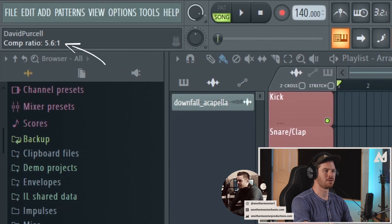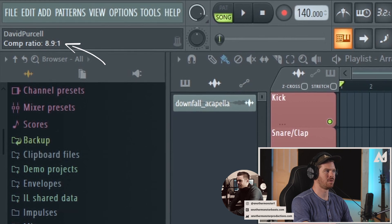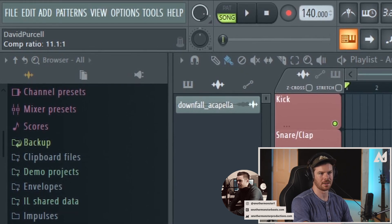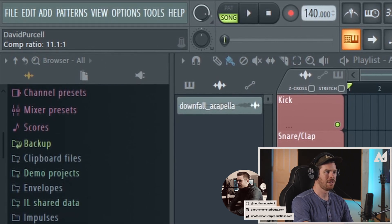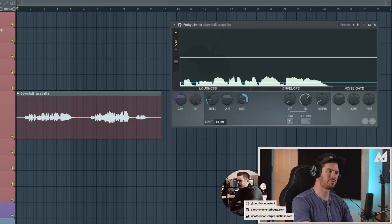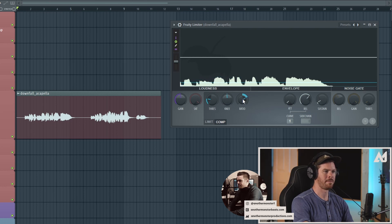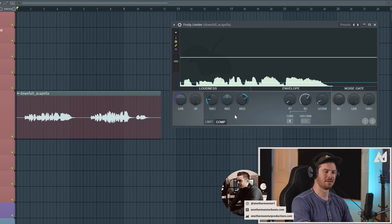And eventually you get up to about 10 to one and it becomes limiting at that point. So 10 to one up to 20 to one is really considered limiting. And there are uses for that. However, when it comes to vocal performance, a good starting place is about three to one. That's where I usually like to set it. And then let's go ahead and take a listen.